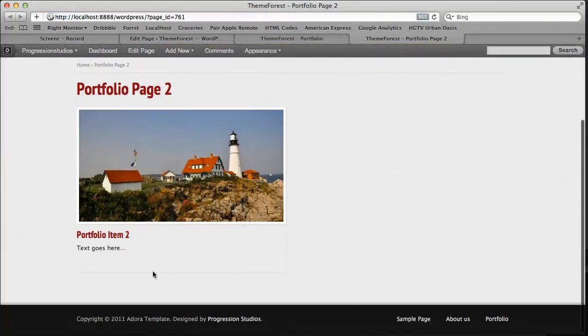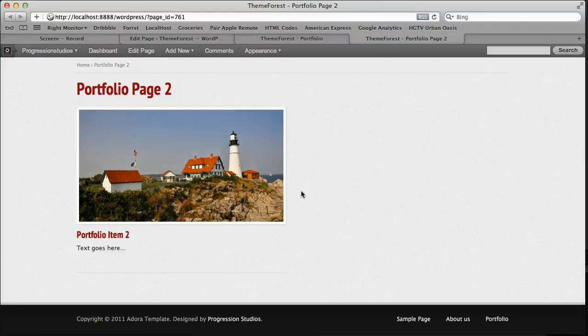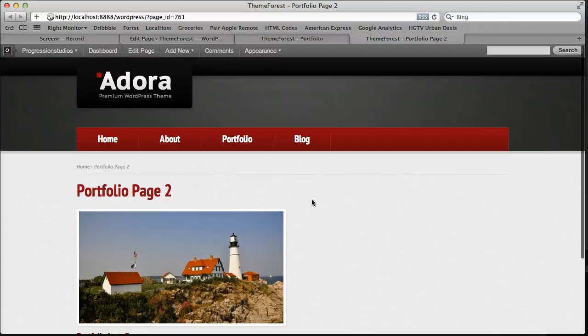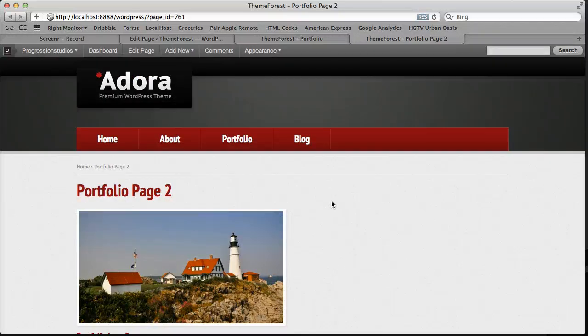And you'll notice that our portfolio type shows up. And the cool thing is you can add two different types on two different pages. So you have full control over creating multiple portfolio pages.